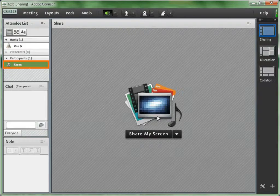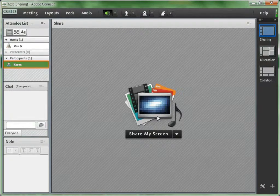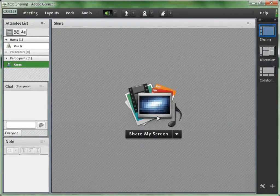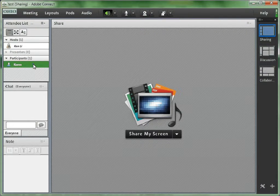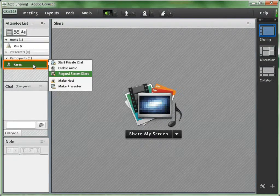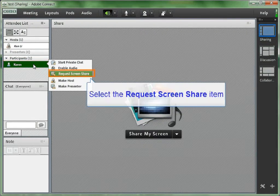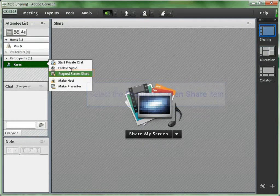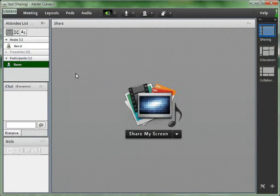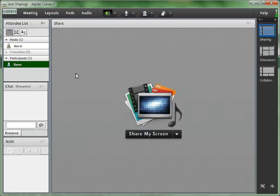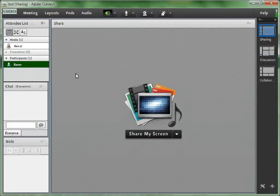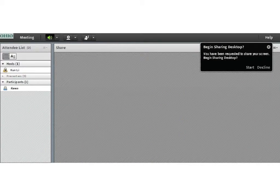If a participant has something interesting to share on her screen, the host could perform a request screen sharing to that participant. Simply put your cursor on the participant name and choose request screen share. You have to wait until the participant agrees to share her screen.